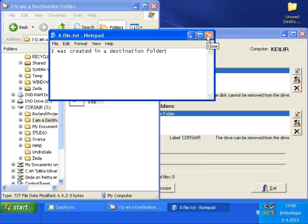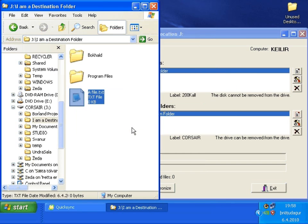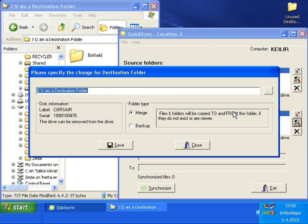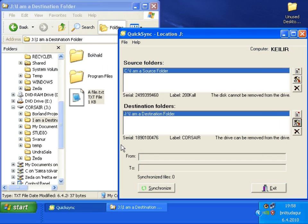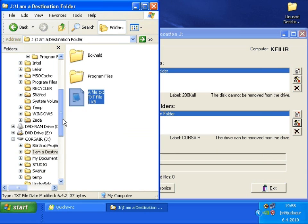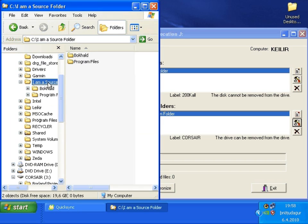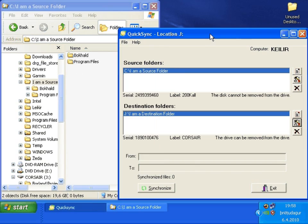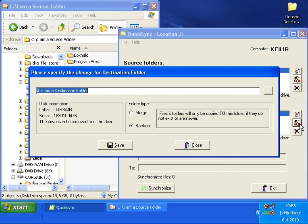I am going to show you the difference between merge and backup. Let's go to the configuration for the destination folder. Let's change the type to backup, press save and go to browse to the source folder. See what happens when we press sync. No file was copied to the source folder because the destination folder type was set to backup.